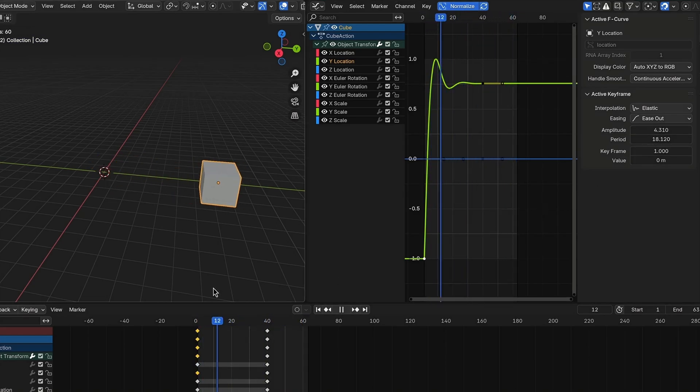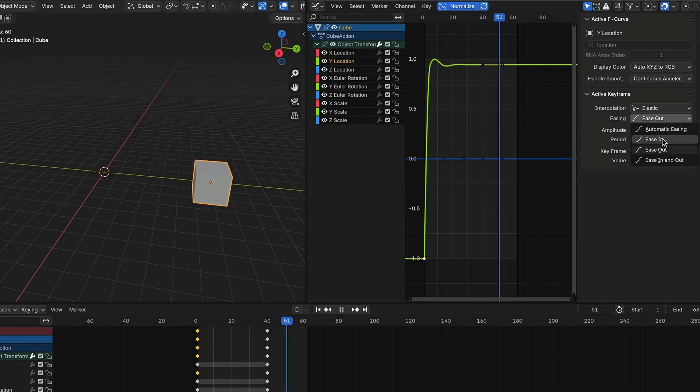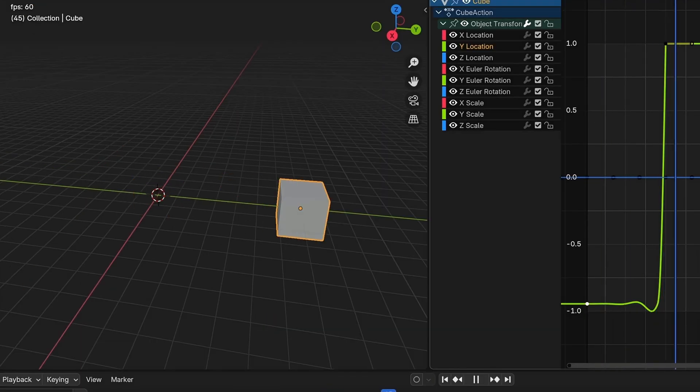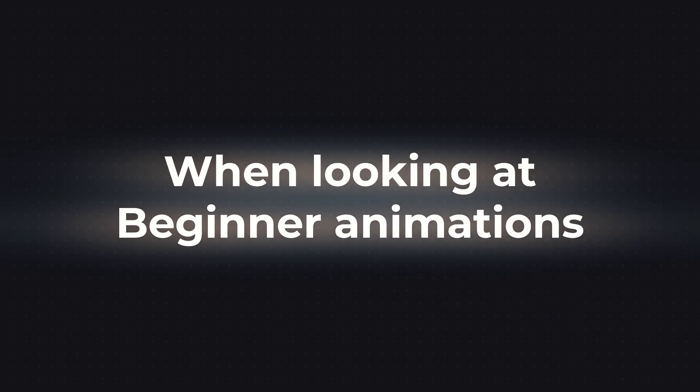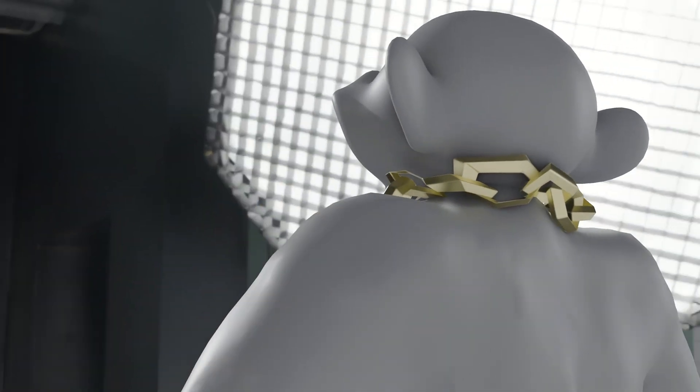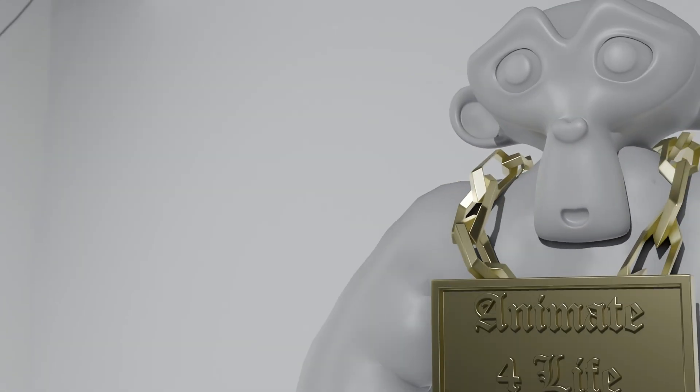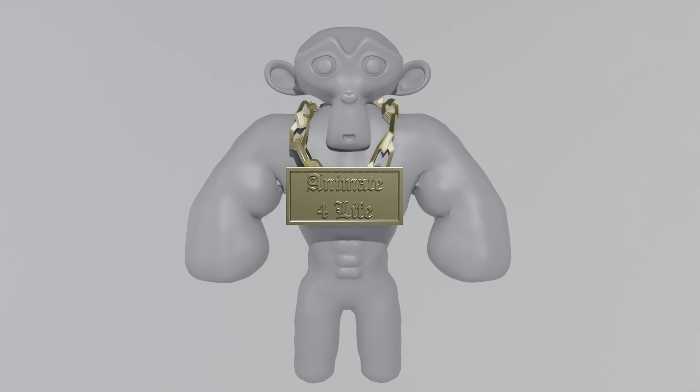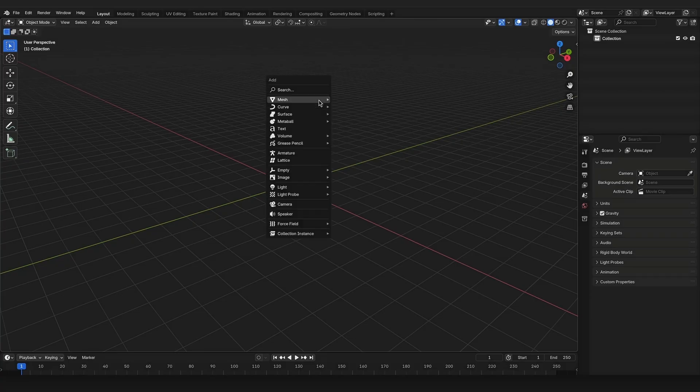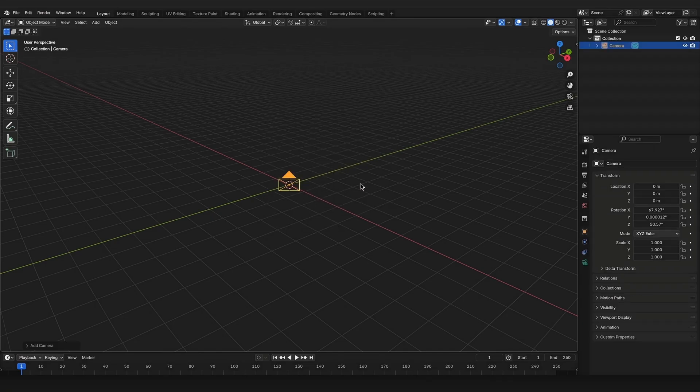When you change that to ease in, it will look a bit like sneezing. When looking at beginner animations, it's often very obvious where the keyframes are set and the transitions between them look kinda choppy. To avoid this, you can try to play around with the different interpolations.